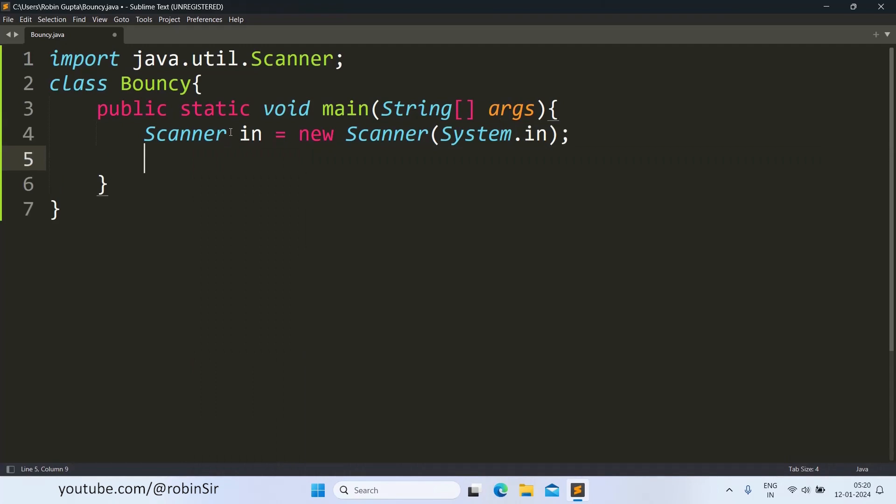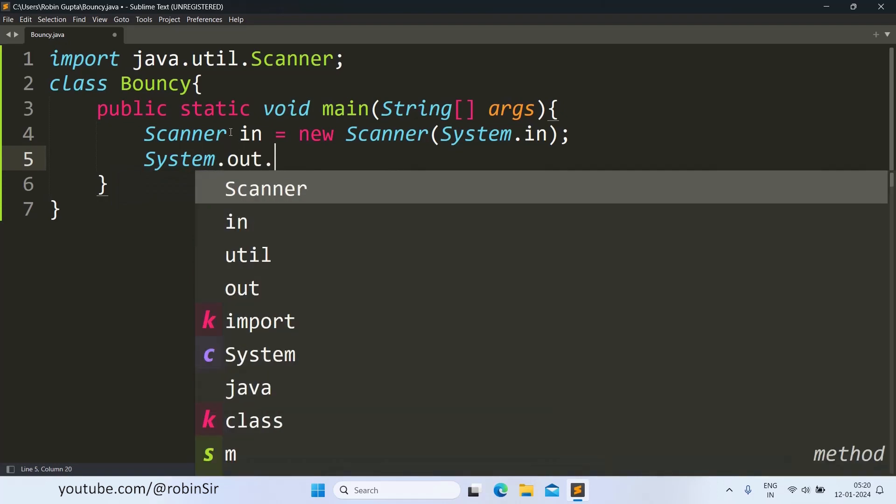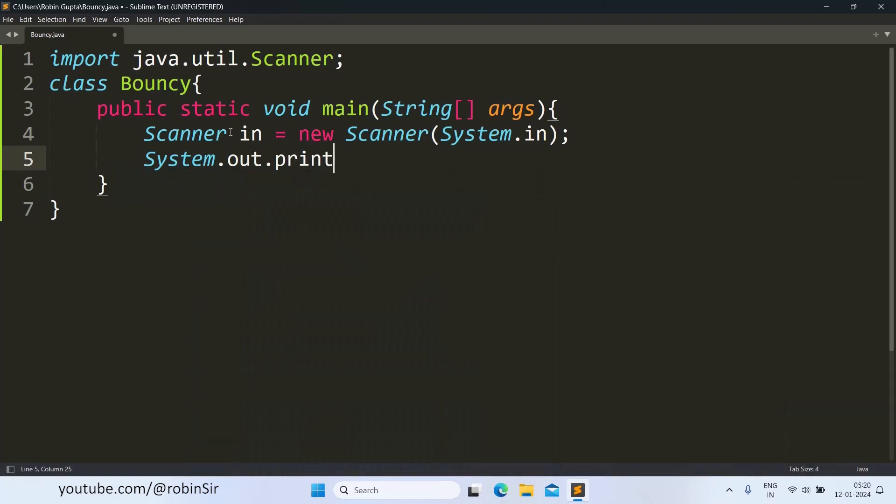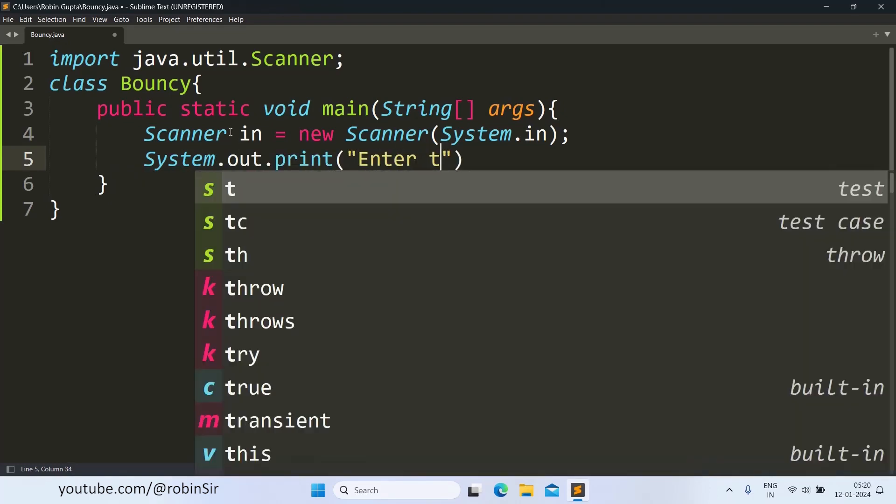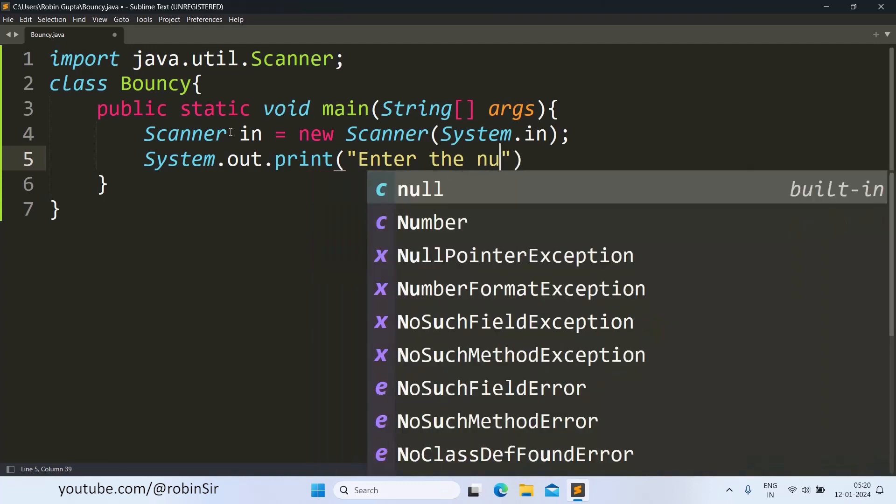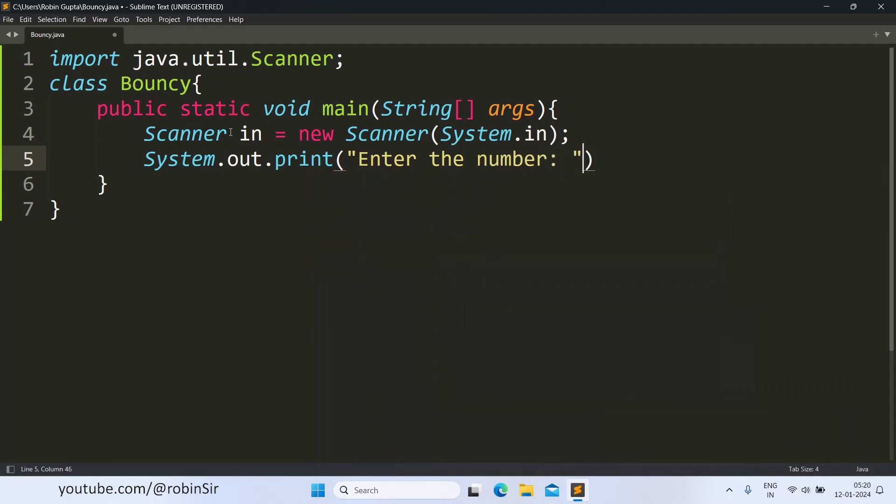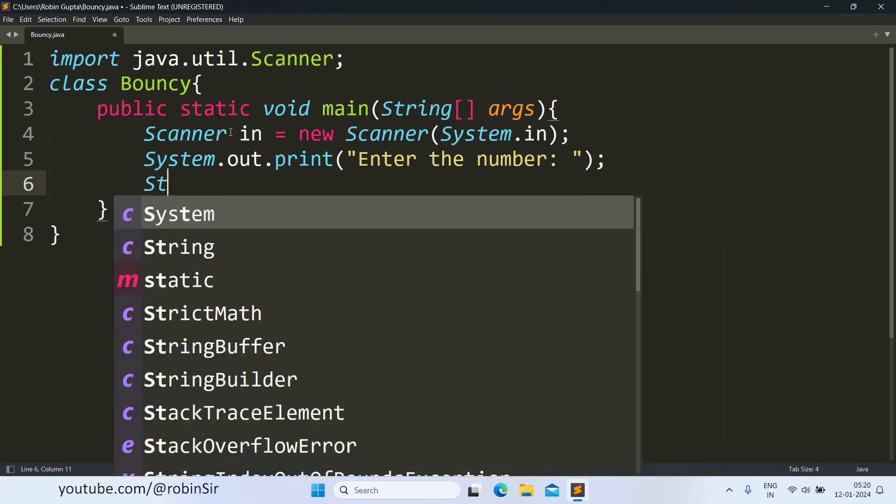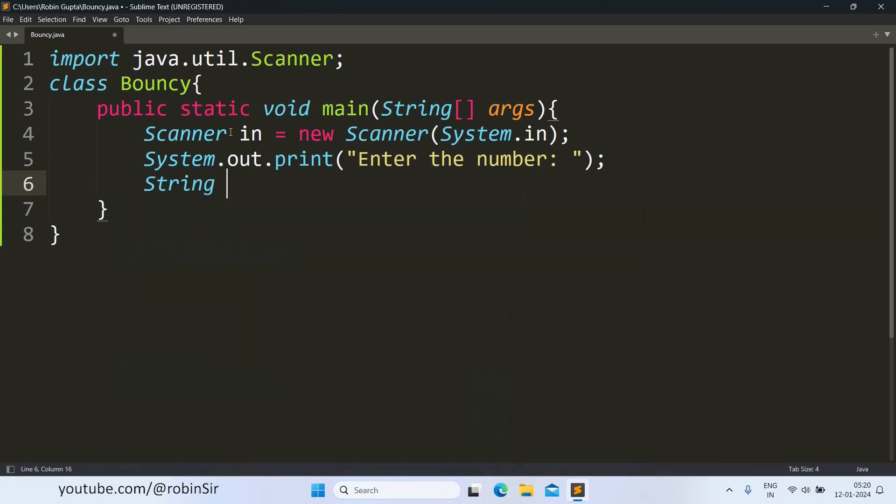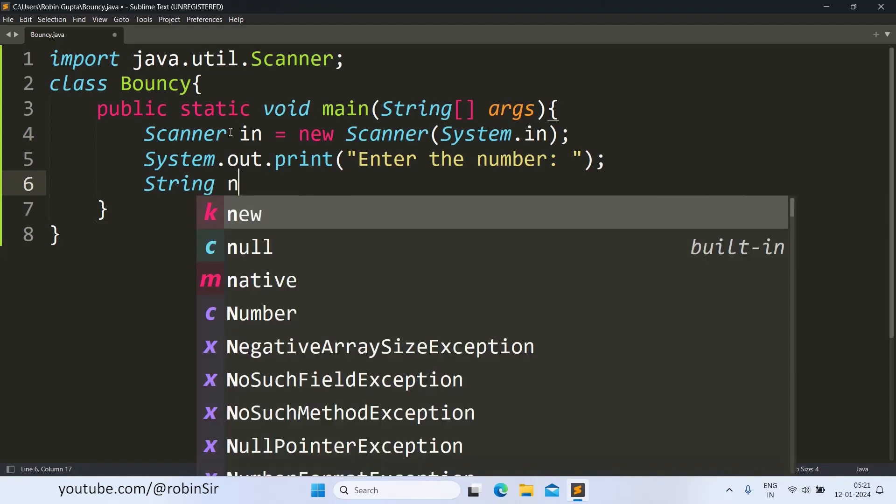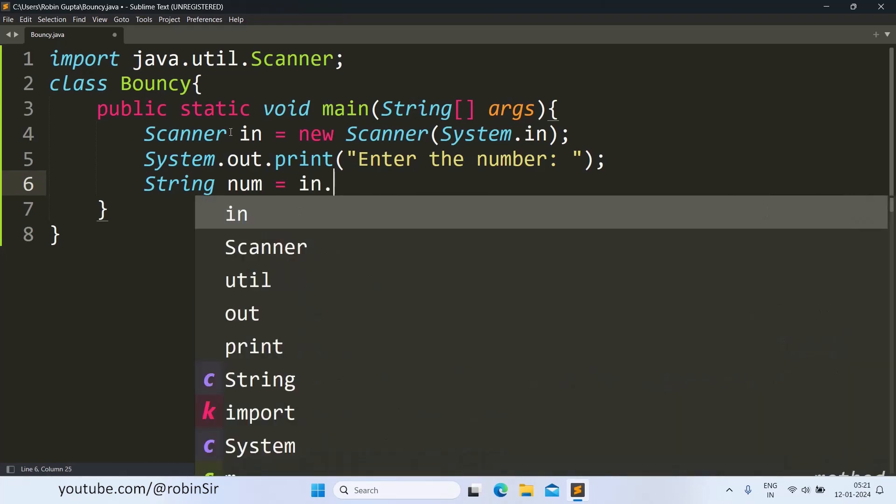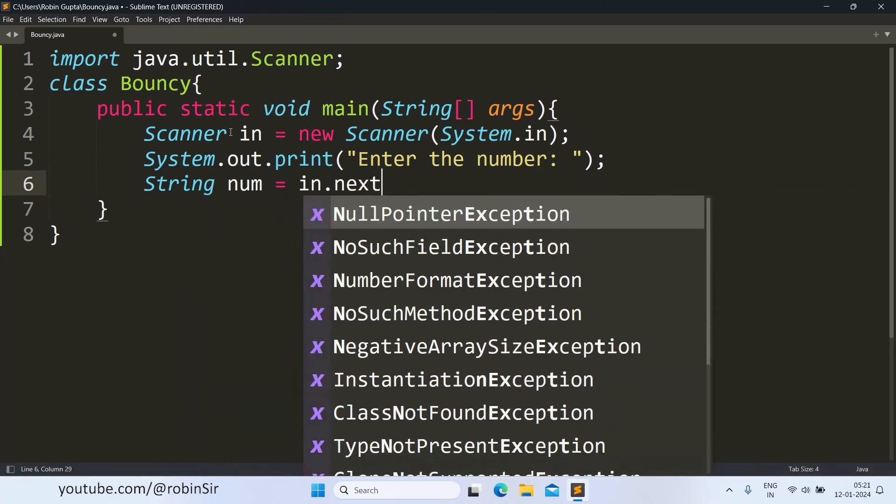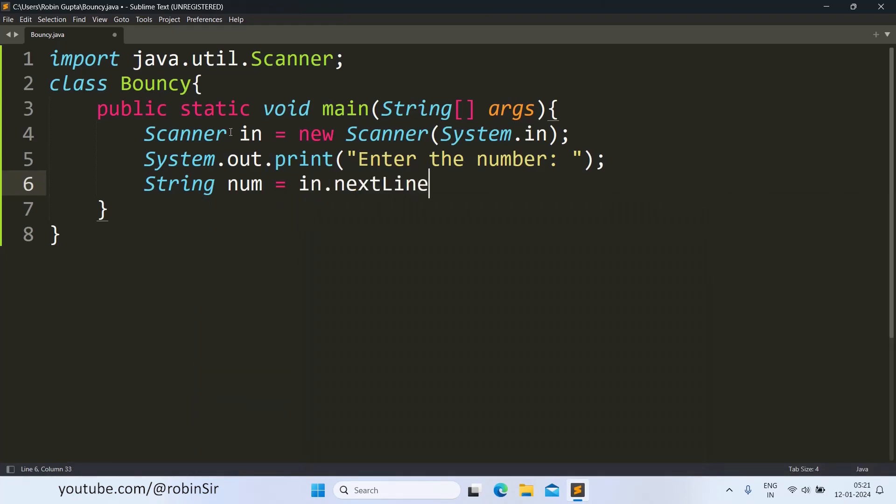Now we ask for the number. To input the number, we are not going to use int or long data type for our variable. Instead, we will use string data type. Because after inputting, we need to check each and every digit of the number, whether any other character is included or not. That's why we give the string data type. So, int.nextLine.